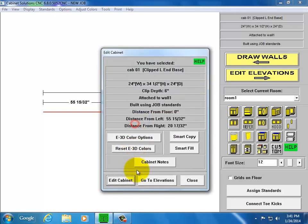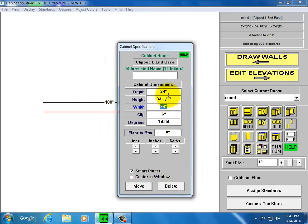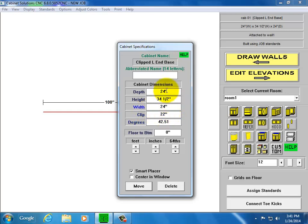I'm going to click on it, Edit. The cabinet's 24 inches deep. So if I make a 22 inch clip, we're only going to have 2 inches on the left side of the cabinet.